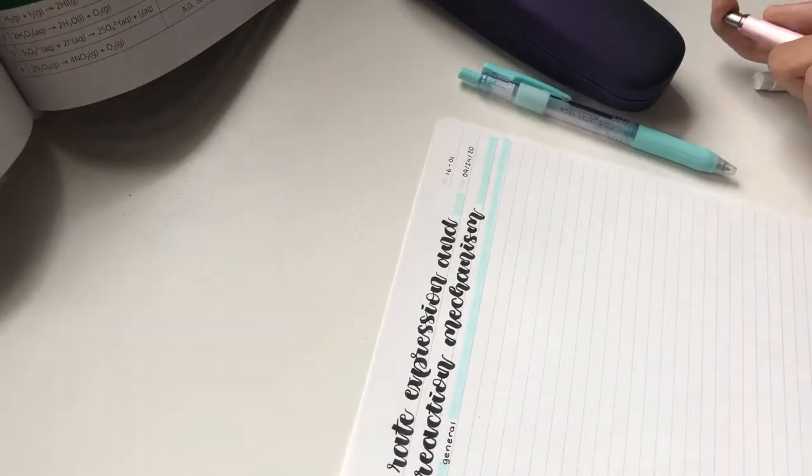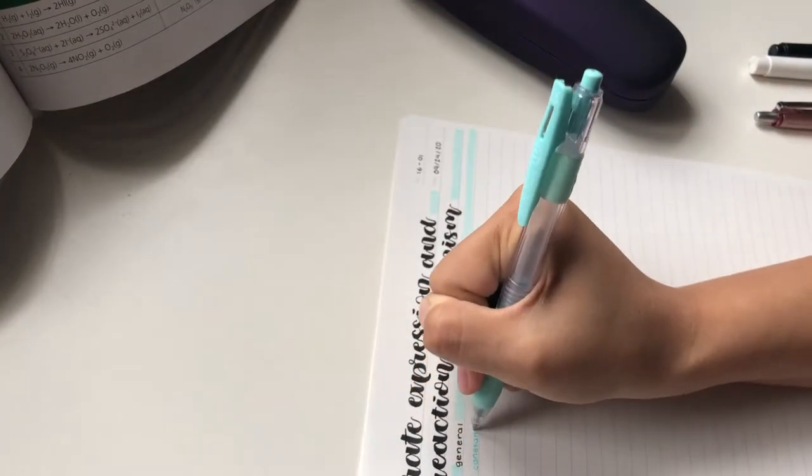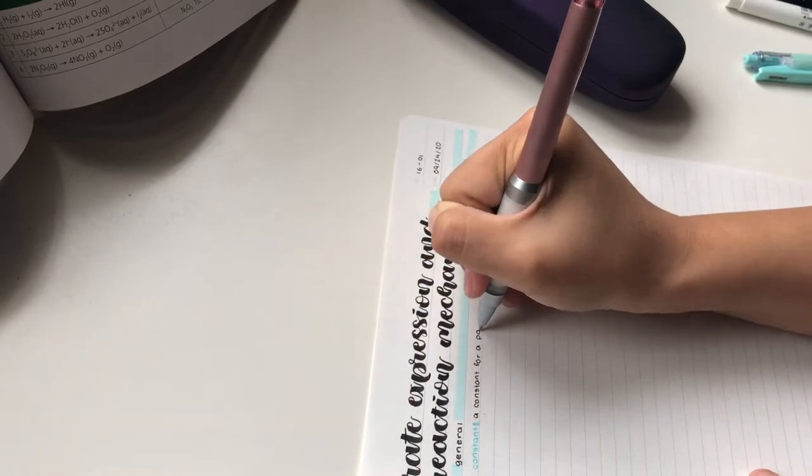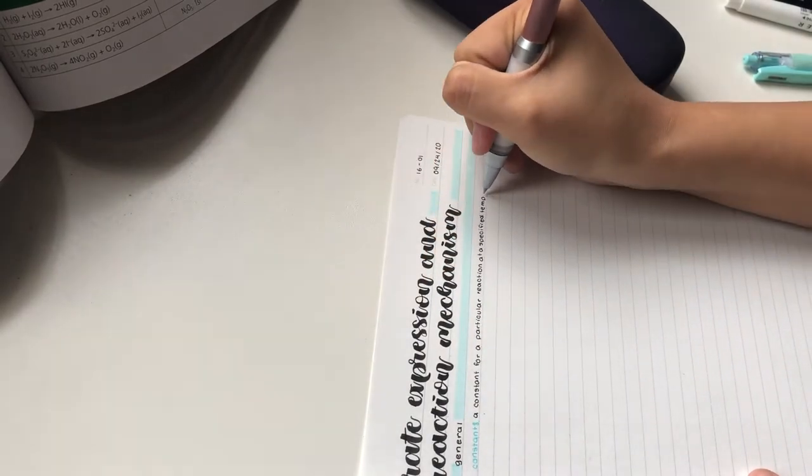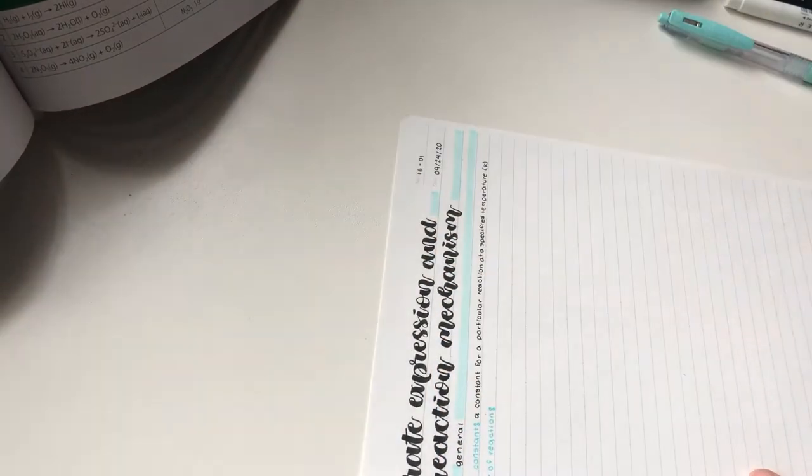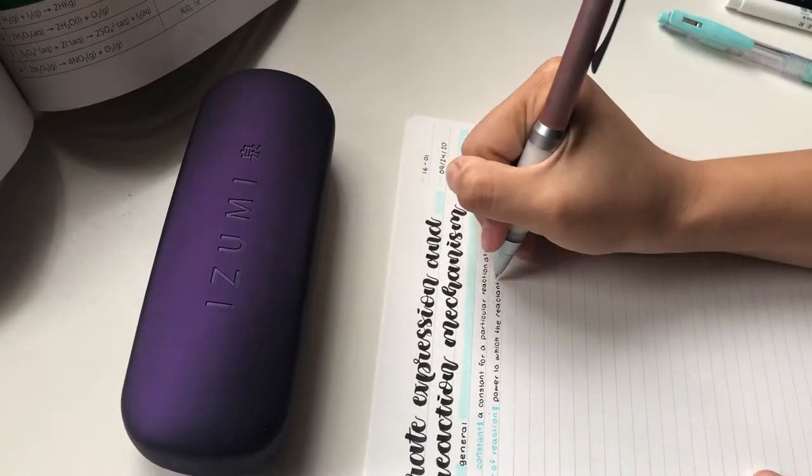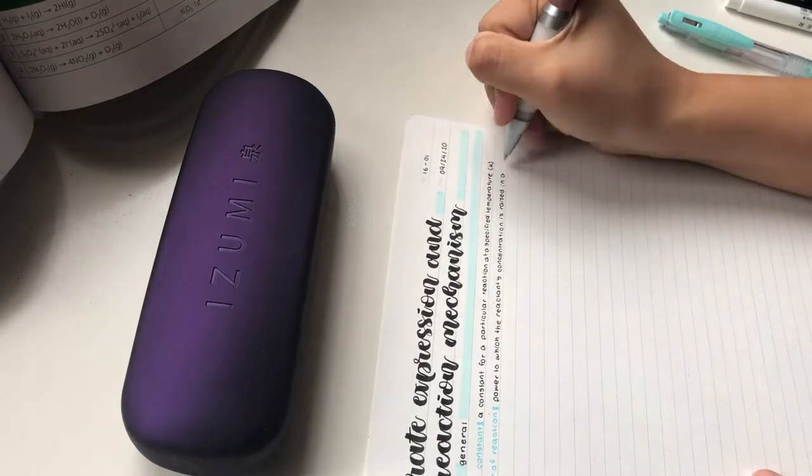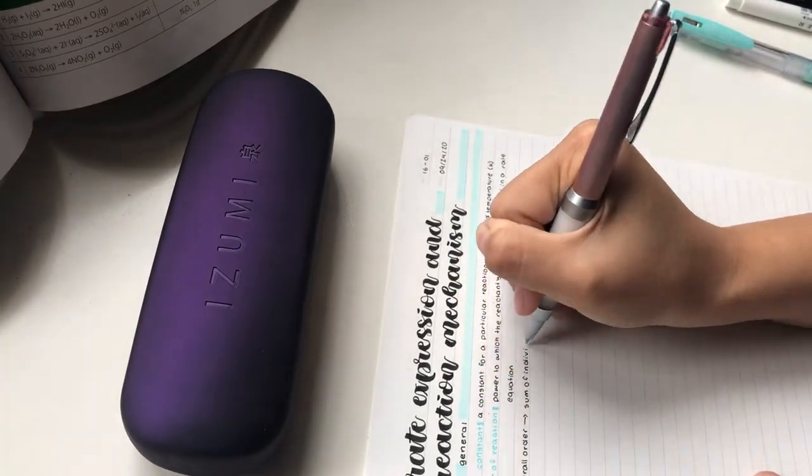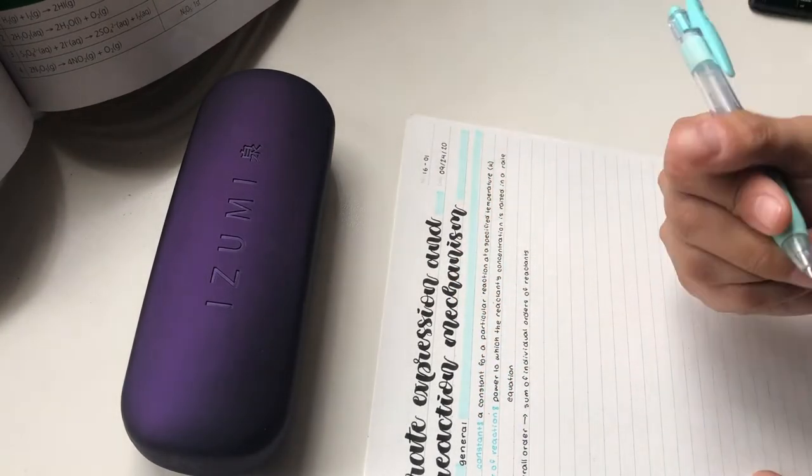For my headings, I used to highlight them and make them nice and everything, but then I realized that my pen smudges. So now I just highlight the sides and leave the center empty.